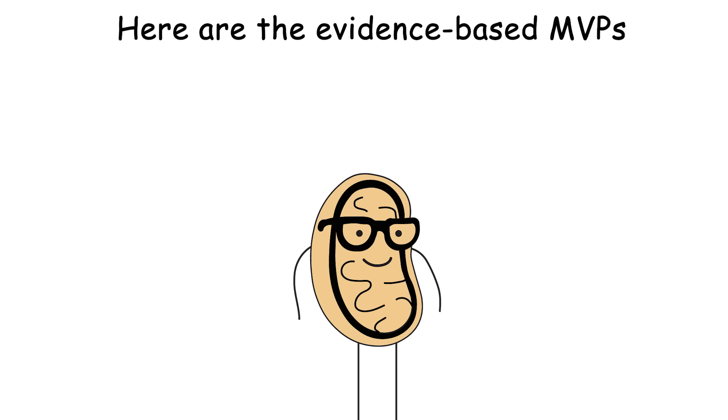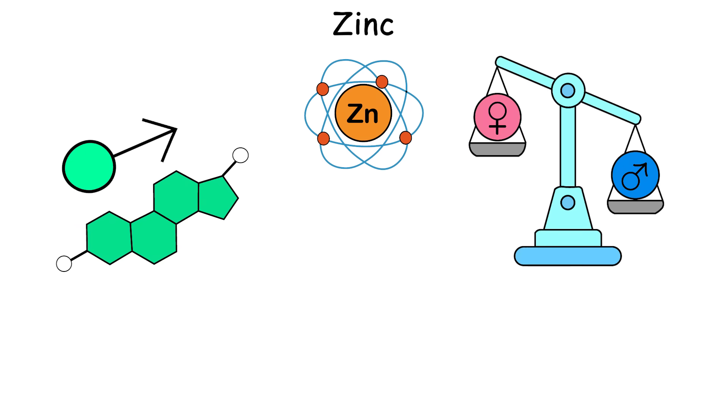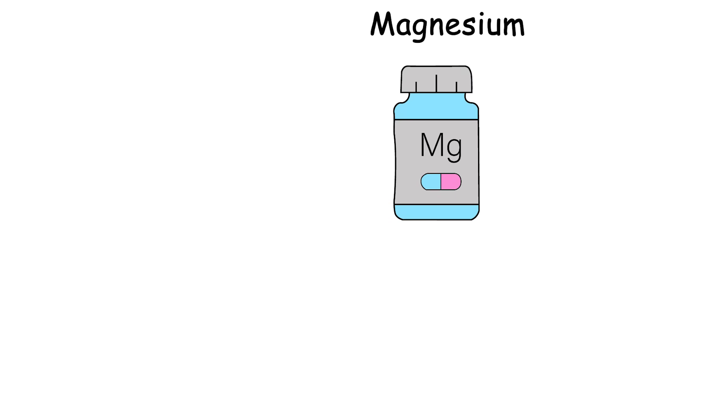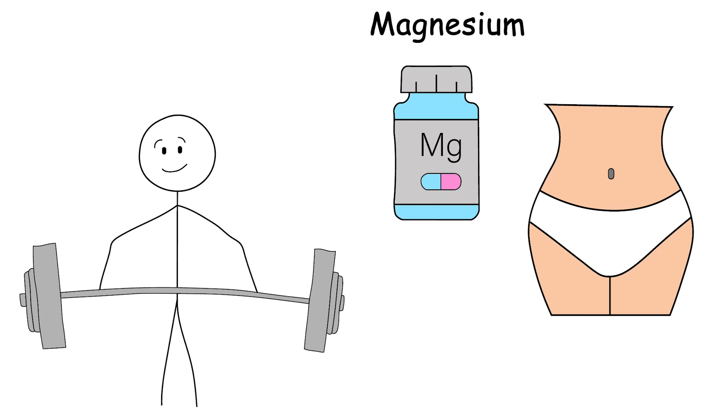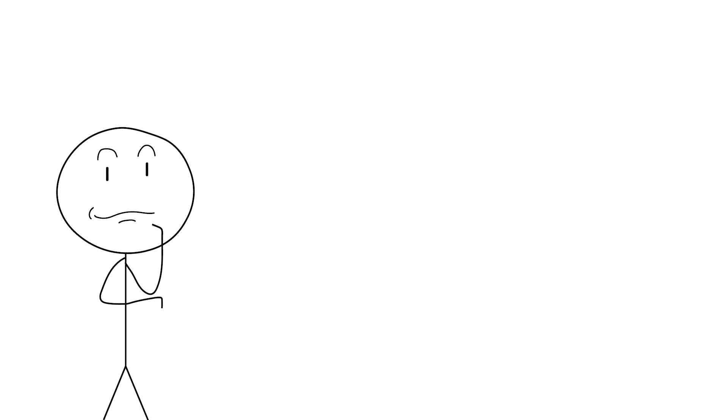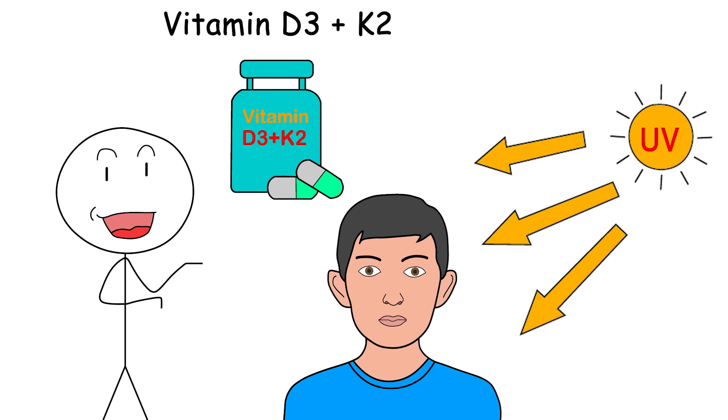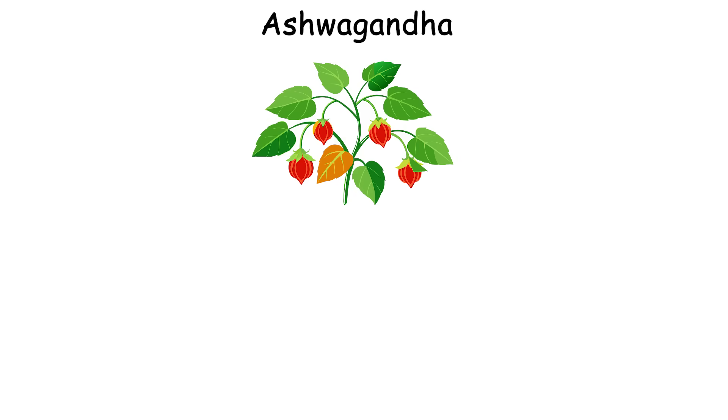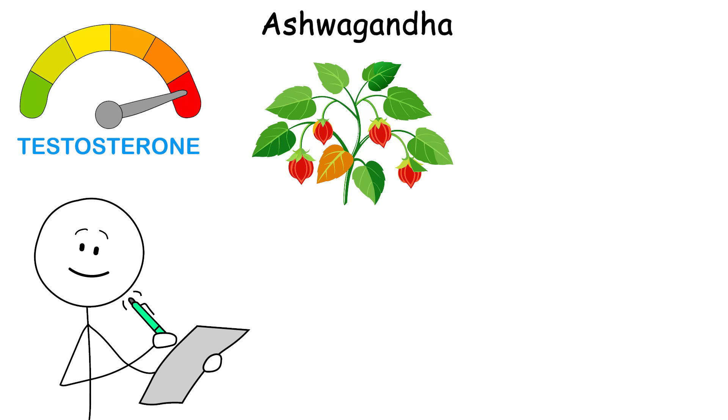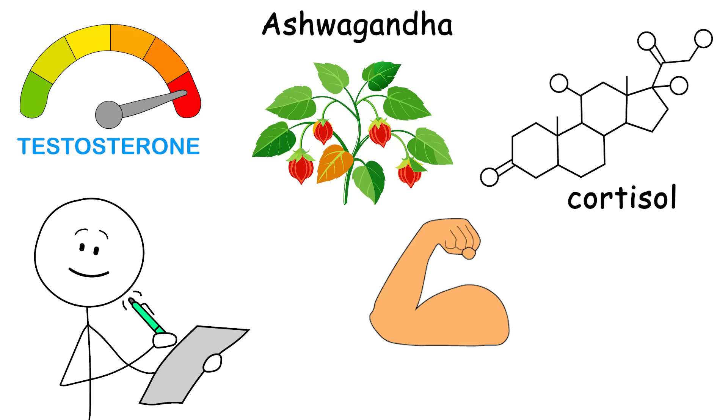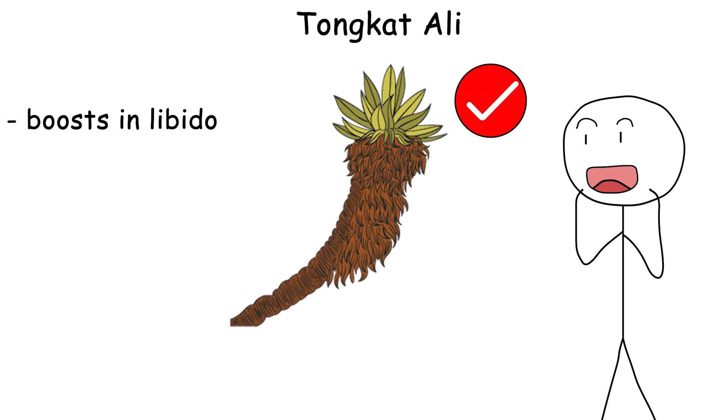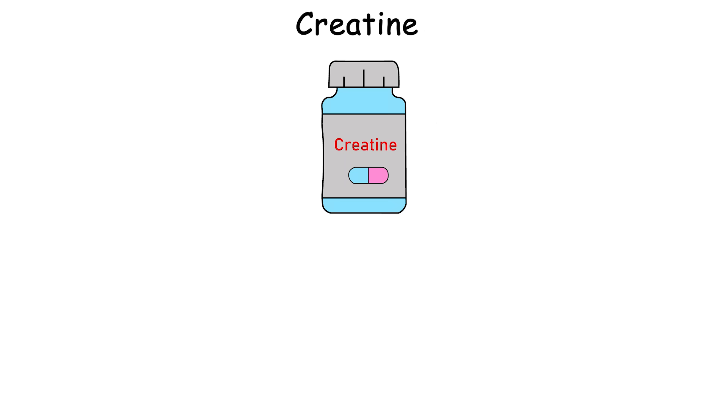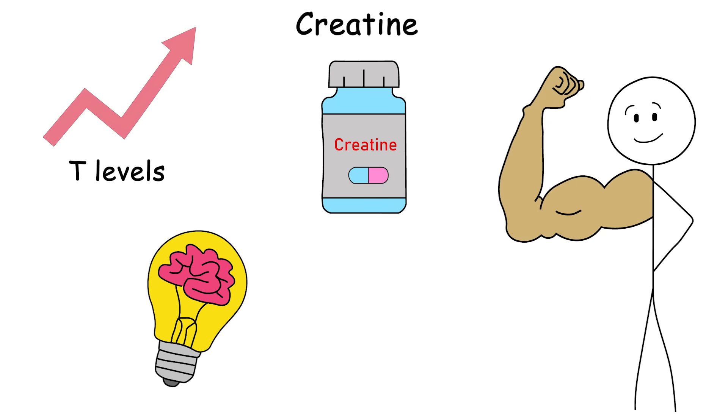Here are the evidence-based MVPs. Zinc. Essential for testosterone synthesis. Deficiency equals hormonal nosedive. Magnesium. Especially if you work out. Helps free up bound testosterone. Vitamin D3 and K2. Already covered via sunlight, but worth reinforcing. Ashwagandha. Ancient adaptogen with actual human studies showing increased testosterone, reduced cortisol, and improved strength. Tongkat Ali. A favorite among the biohacker bros. And surprisingly legit. Studies show boosts in libido and free testosterone. Creatine. Not just for the muscle. Has mild but positive effects on T levels and brain function.